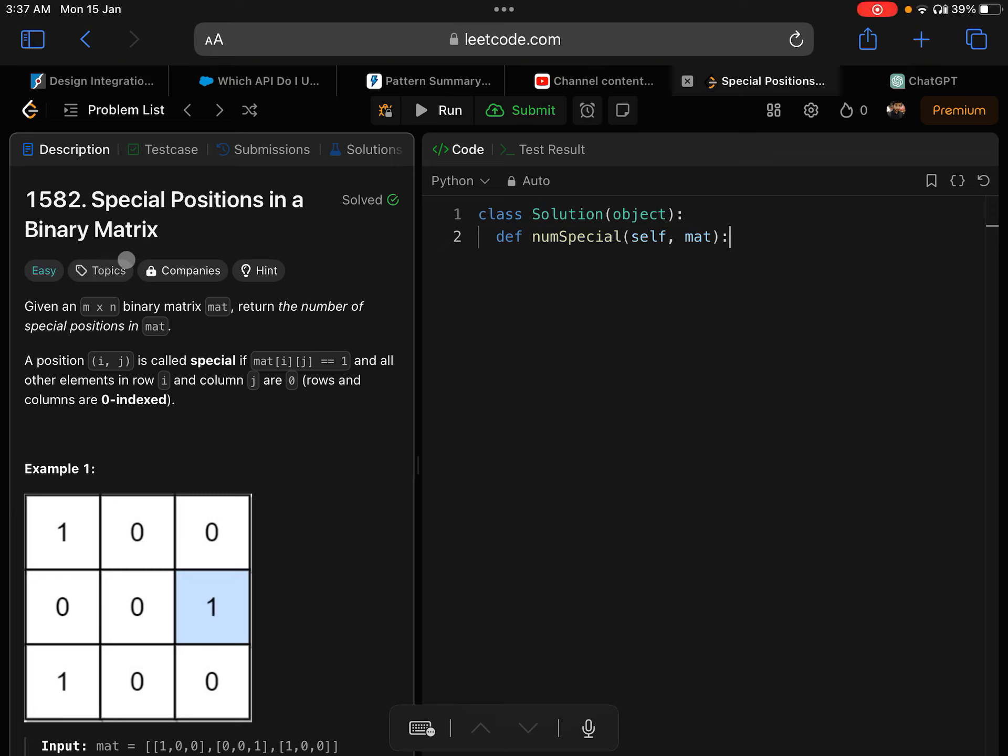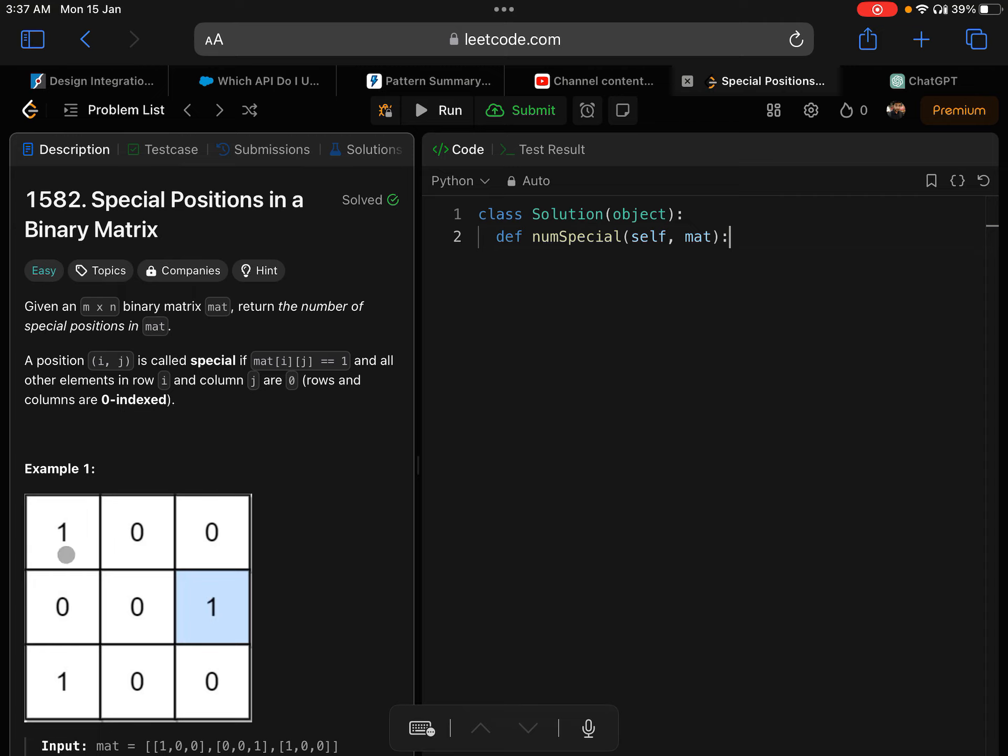Let's solve problem 1582, special positions in a binary matrix in another way. Given a matrix of m by n size, you'll be given a matrix which is an array inside an array. The length and width may not be the same - there could be 5 rows and 4 columns or 3 rows and 5 columns. It could be of any size.